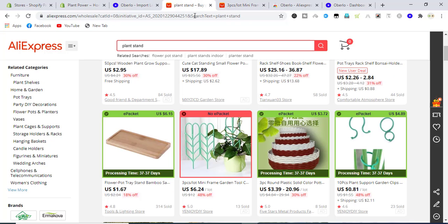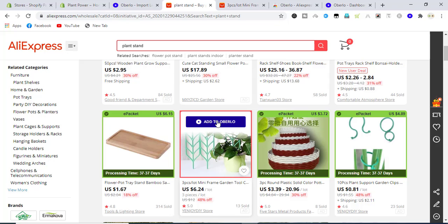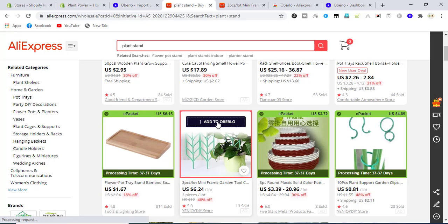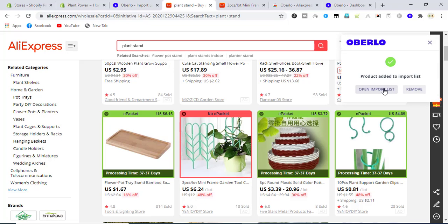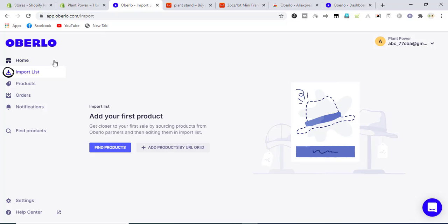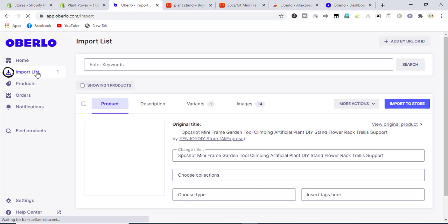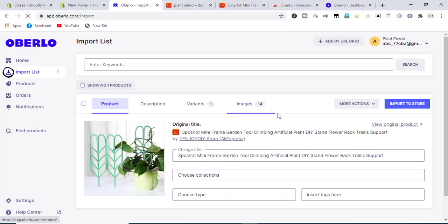Click on add to Oberlo. It will send the product into Oberlo dashboard, and from Oberlo dashboard we will edit the product and import to store.